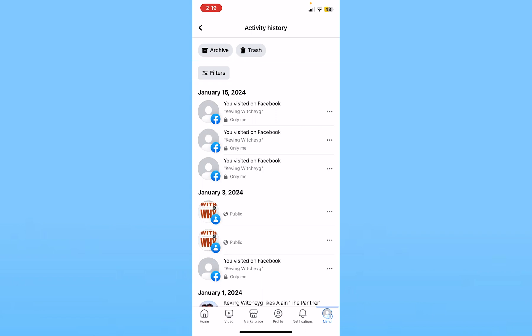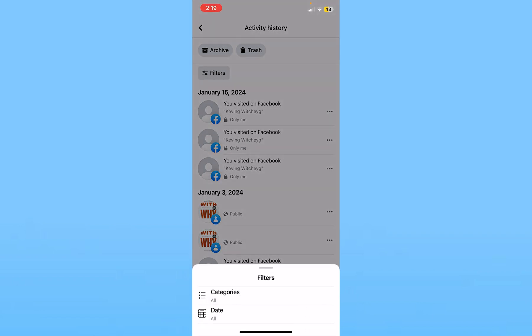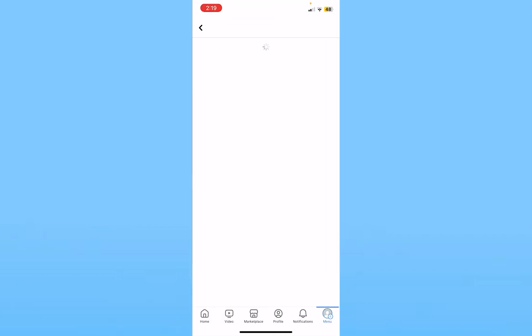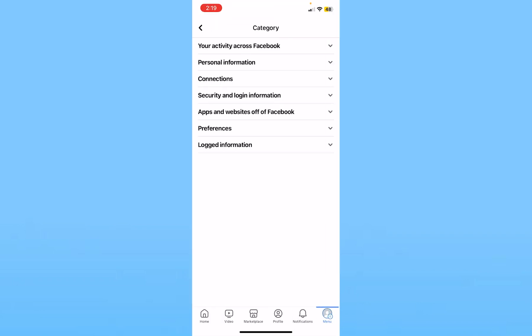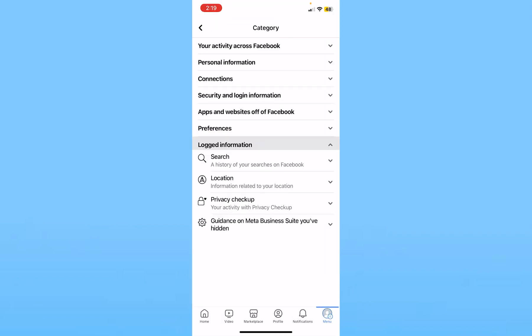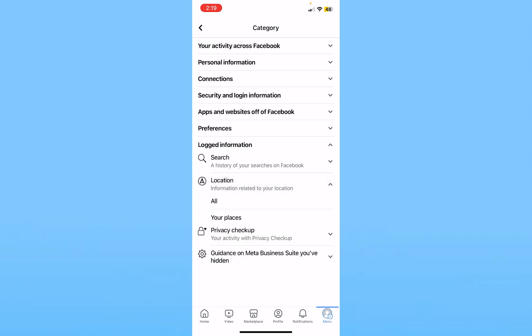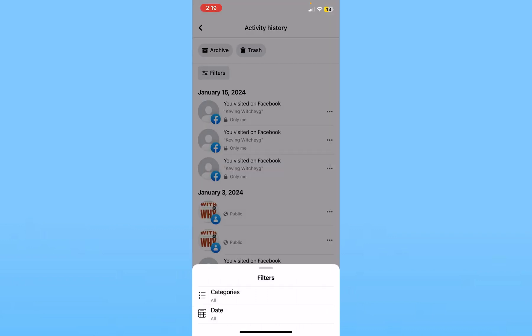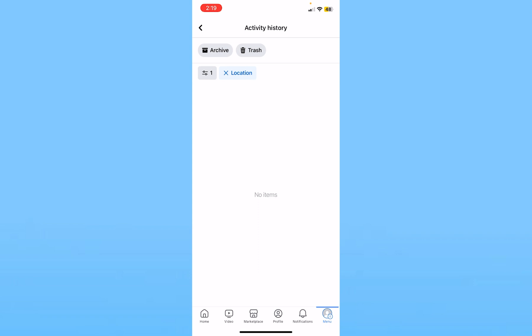Then choose the option called Filters, and from Filters choose Categories. From Categories, choose Logged Information. From here, click where it says Location and click on All. Once you do that, it's going to show you all the locations where your Facebook is currently logged in.